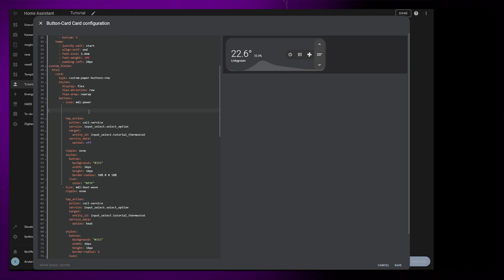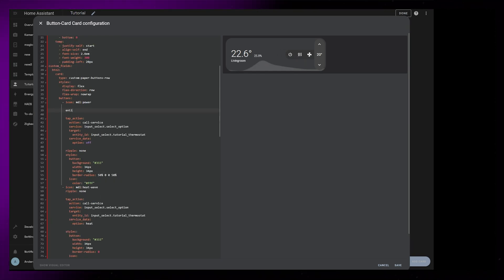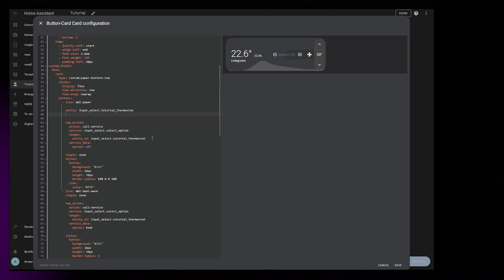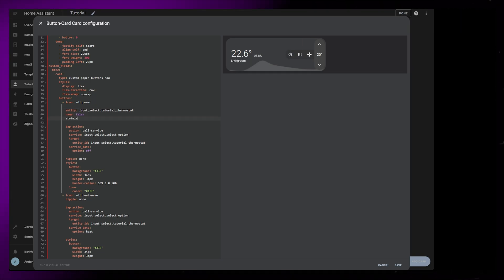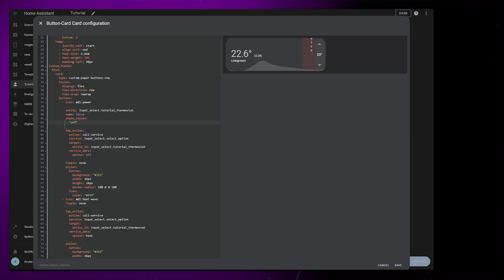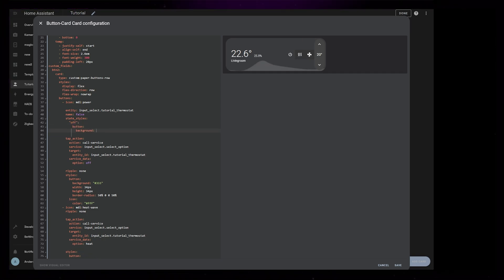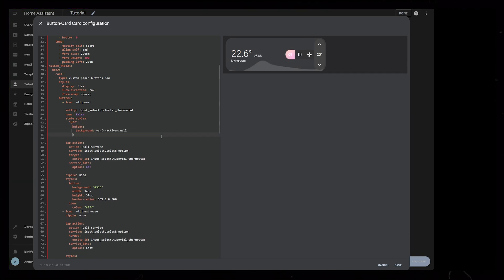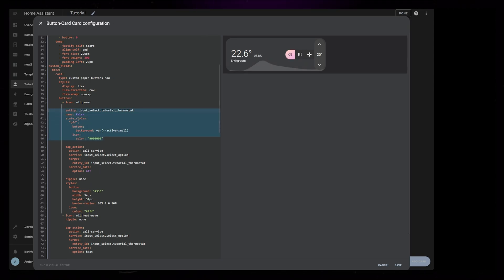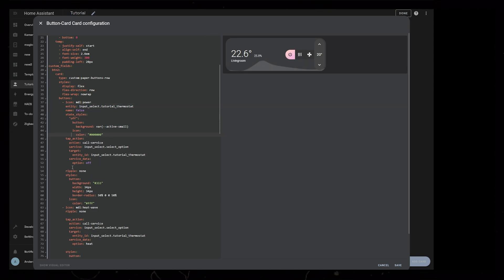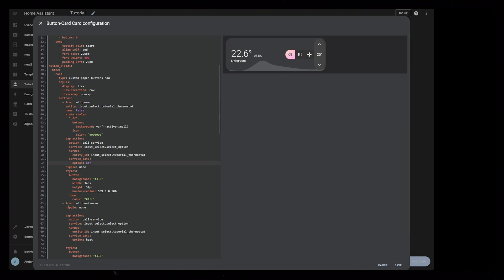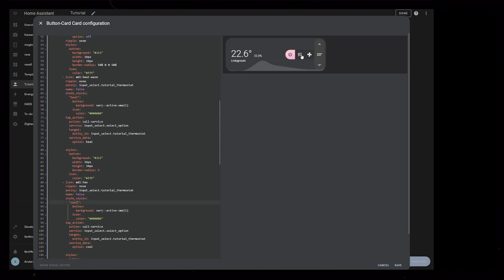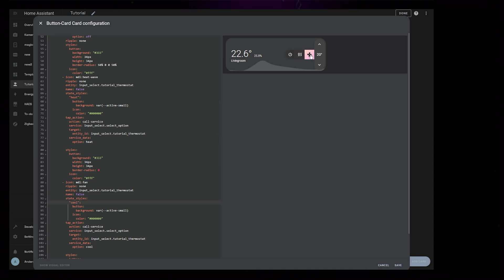Now that we have the action in place, we can style the button based on the state of the entity. So we first need to add the entity to the button, then hide the name that will show up automatically. Then we can use state styles based on the different states of the entity. First one for me is off, and I just add a background color and change the icon color. Then I just copy this code and paste it onto the other buttons, remembering to change the state to heat for the second button and cool for the third one.